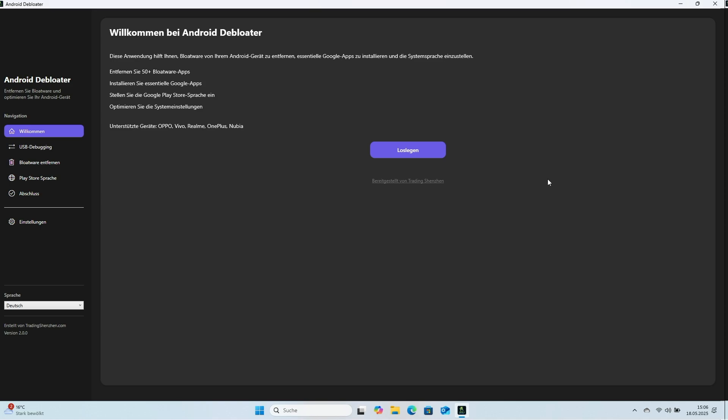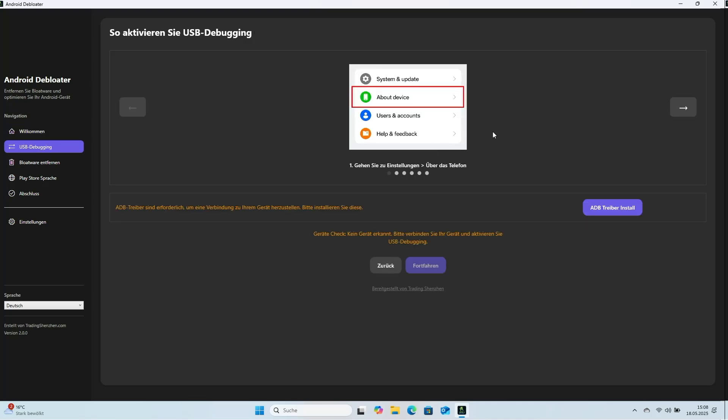Out of the box, it supports Oppo, Vivo, Realme, OnePlus and Nubia phones. The tool is made by Trading Shenzhen. Tap Get Started to continue.